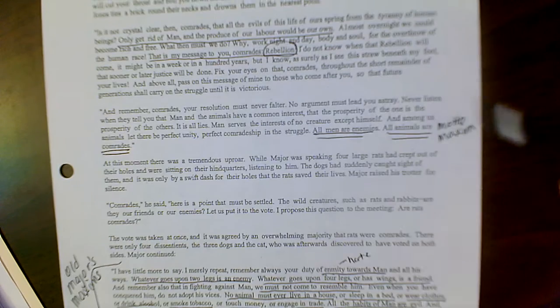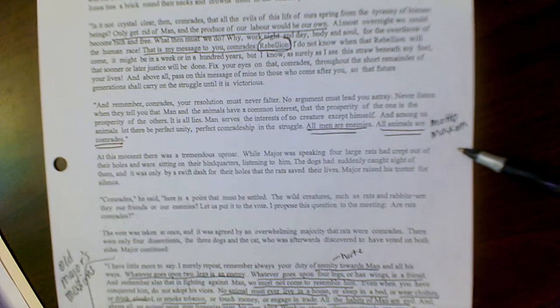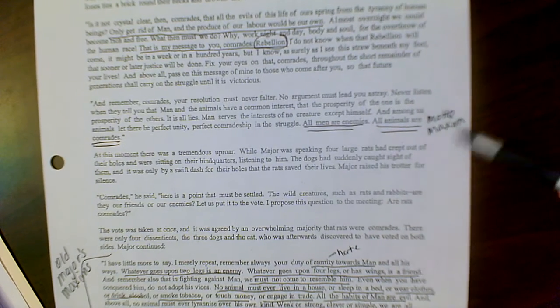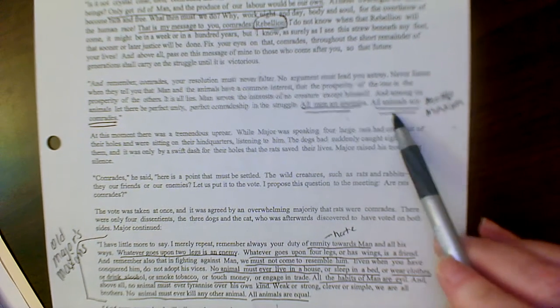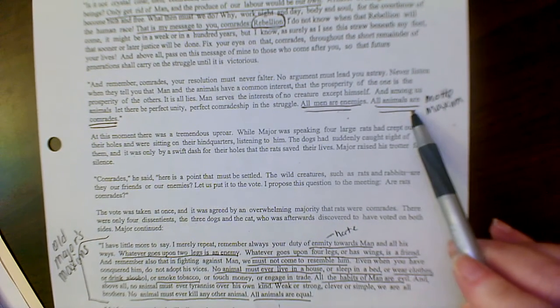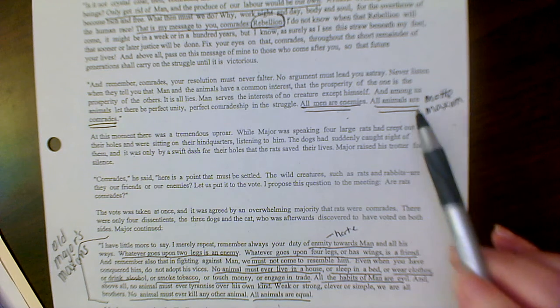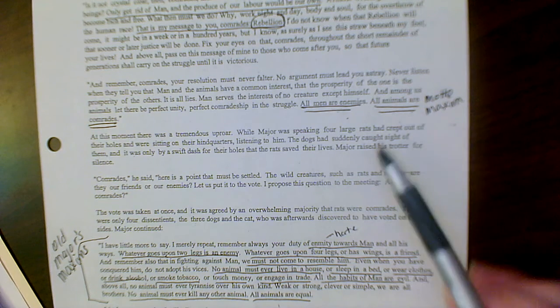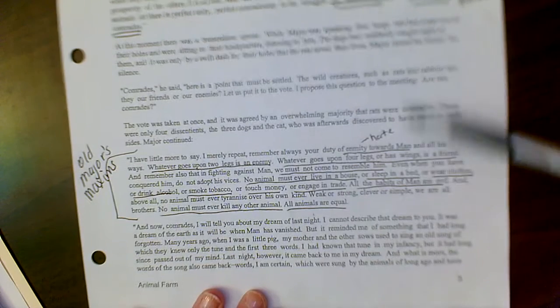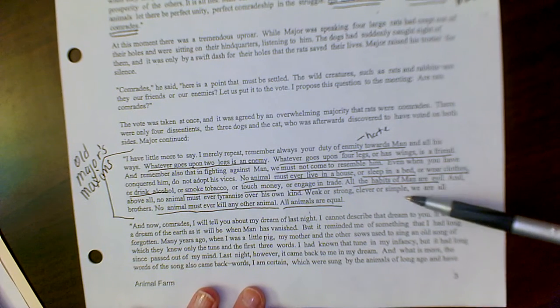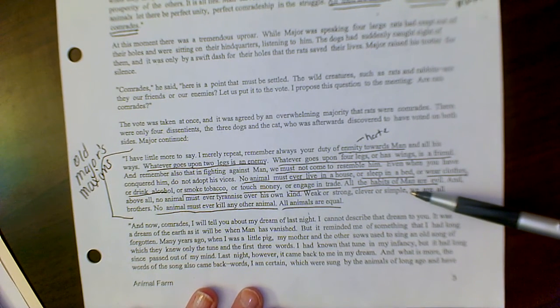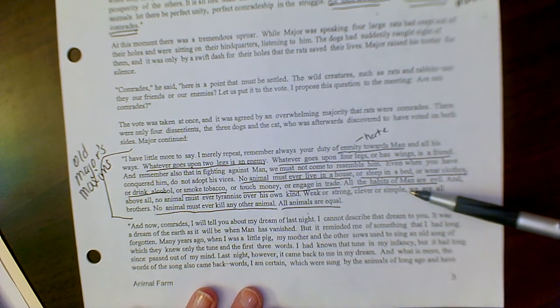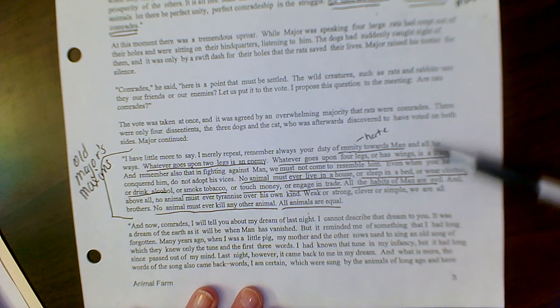His maxim, part of the vocabulary words, his motto: all men are enemies, all animals are comrades. And then he goes into talking a little bit more about what he considers.